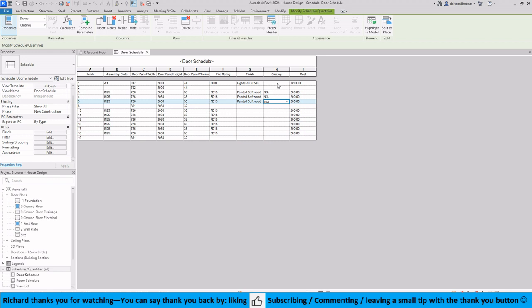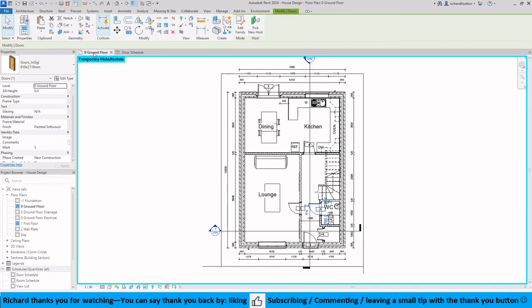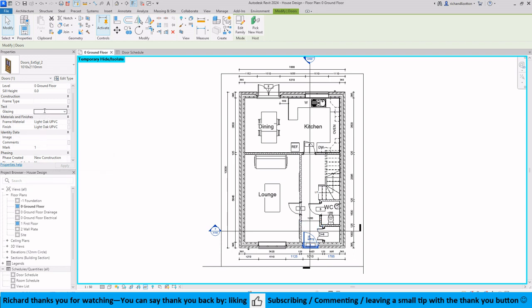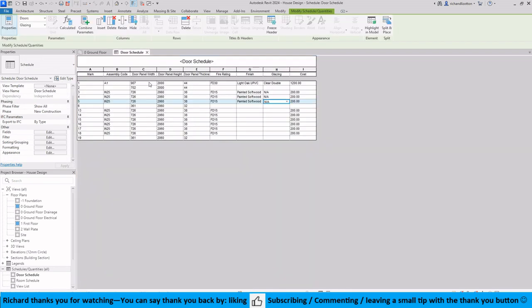Here we've got the glazing on that door there, so that one is our external door again. Now there is glazing here, so what we could do is just do a clear double or whatever other description you want to put in there. And then again when we look back over here we've got clear double on there now. You could have other things like safety glass or obscure glazing or triple glazing. So that would populate your fields.